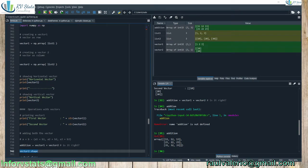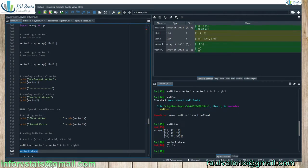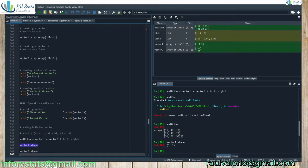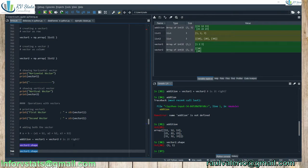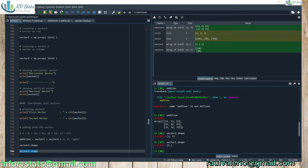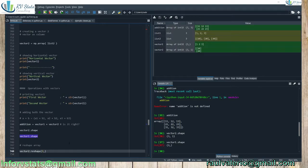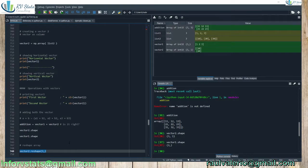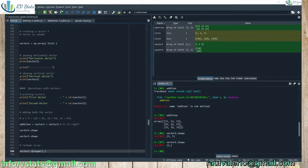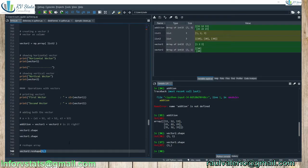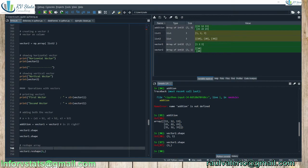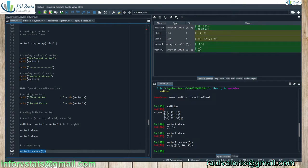And you can see here why it is not the right addition. Because they have different size, of course. Python, indeed, it adds all the numbers: one plus ten, one plus twenty, one plus thirty, two plus twenty, and so on. But that is not the right definition of addition of vectors. So what can we do? Let's see the shapes using the function shape.